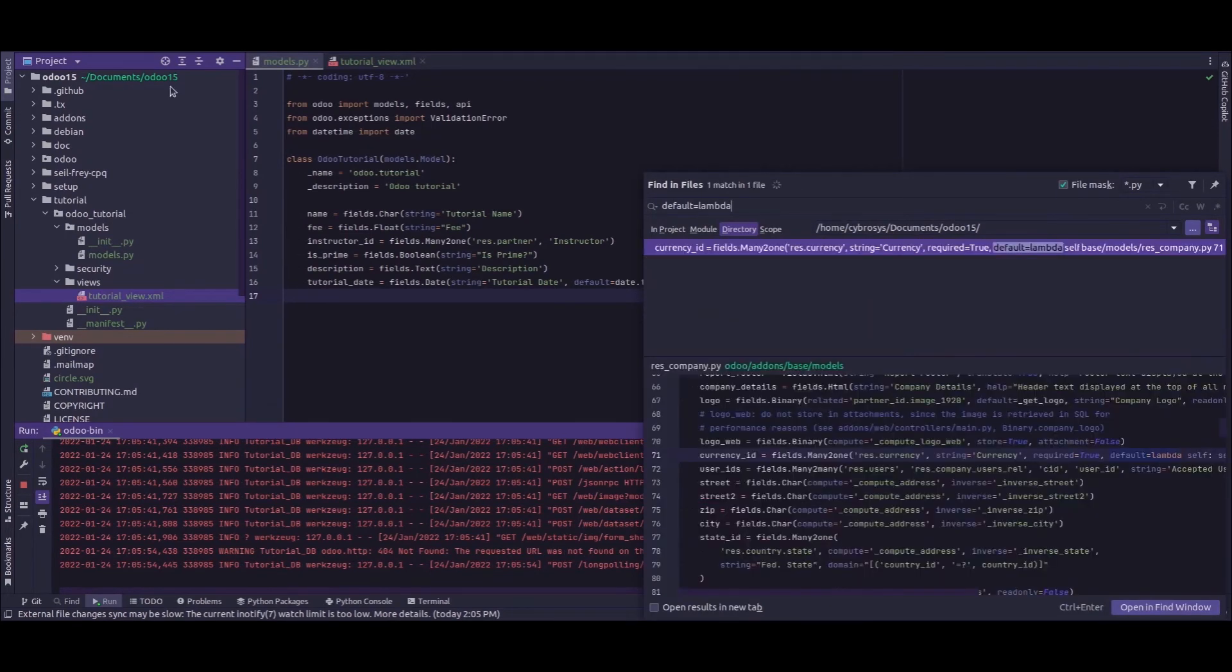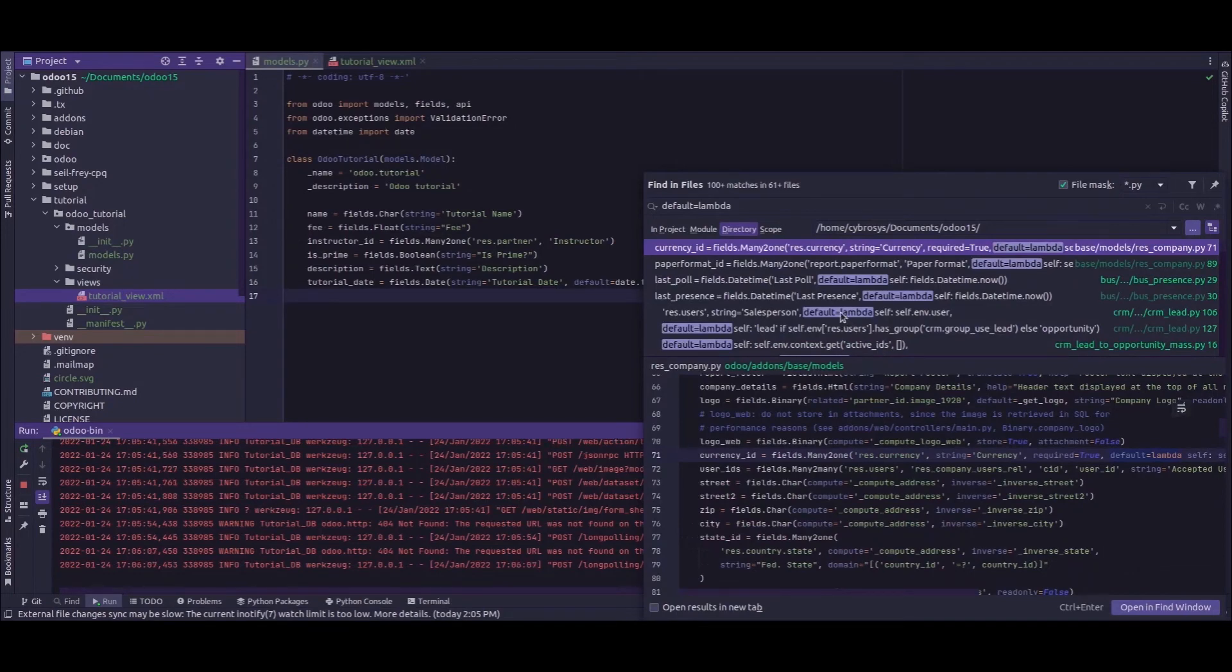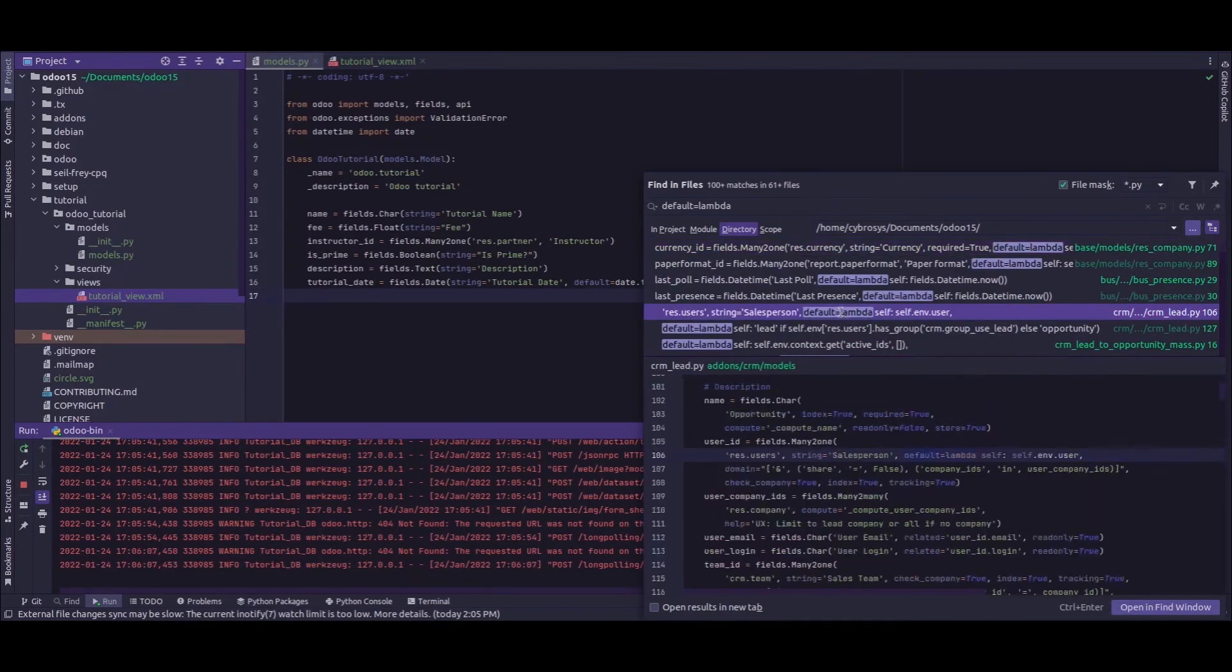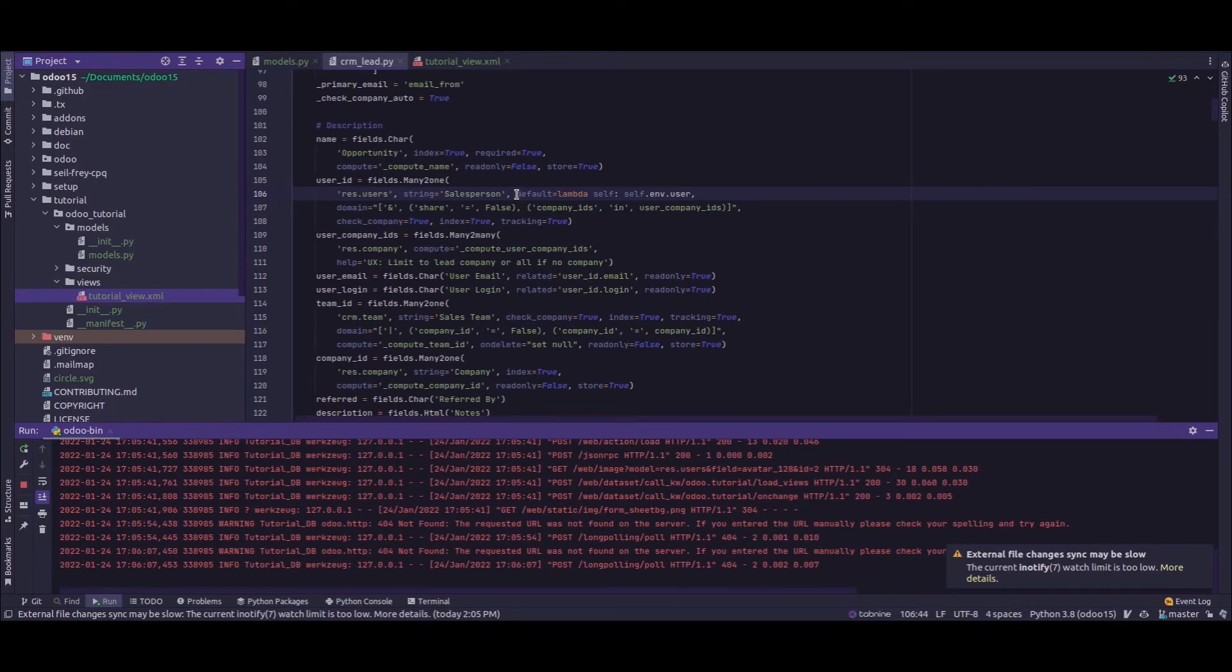So here as you can see, there's a user_id field which is a Many2one relation for the res.users, and inside that you can see that its default value is passed through it, which is a lambda function. So default lambda self and the value is self.env.user.